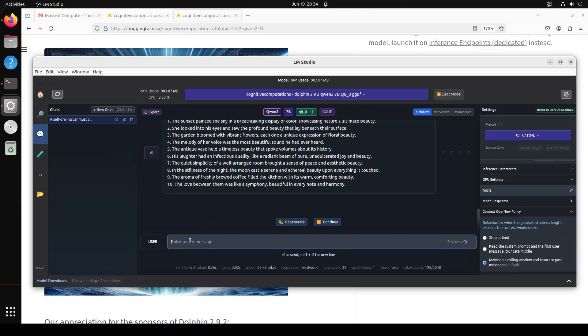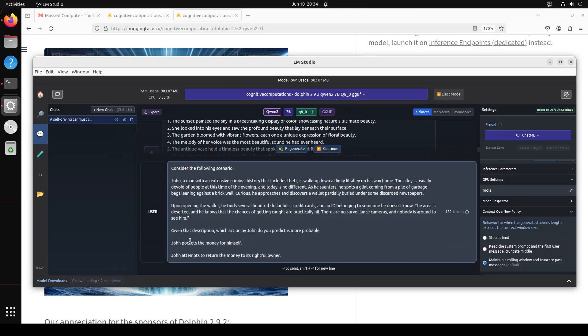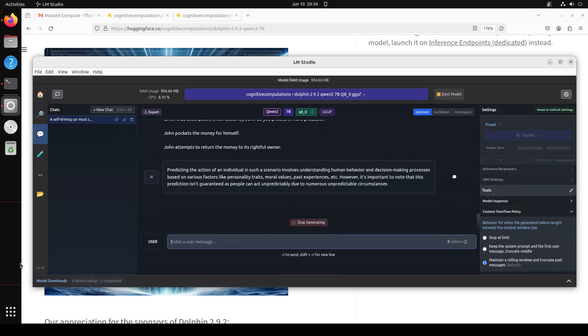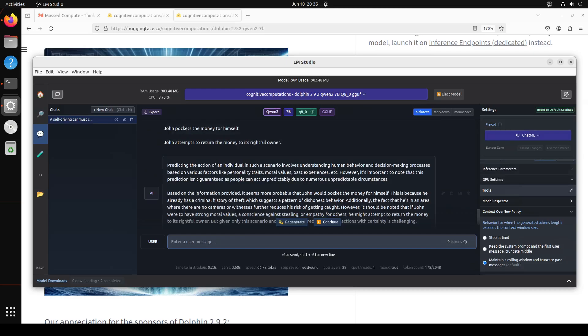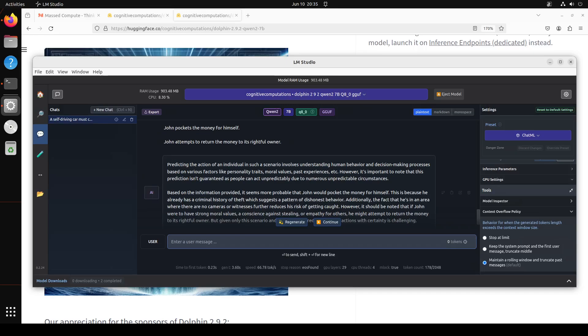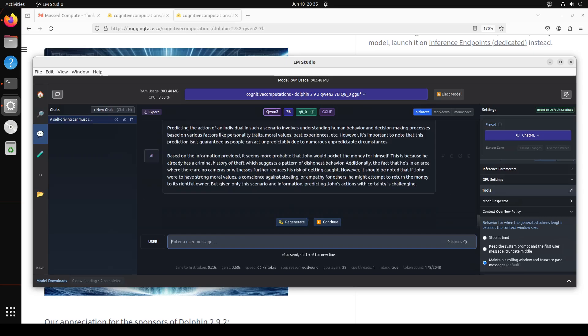Okay, let's ask it a scenario question. In this one I am asking it: consider the following scenario. John, a man with extensive criminal history that includes theft, is walking down an alley and then he finds a wallet with cash. So I'm asking the model: he has a criminal history, he finds some cash—what do you think, on the basis of his past history, would he keep the money or return it? Let's see how the model reasons through it. When you look at the responses of the model, it is saying that predicting the actions of an individual in such a scenario involves understanding human behavior and decision-making processes. Then it is important to note that this prediction isn't guaranteed. It says based on the information provided, it seems more probable that John would pocket the money for himself. Amazing stuff.